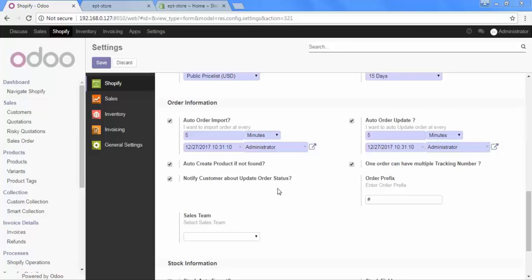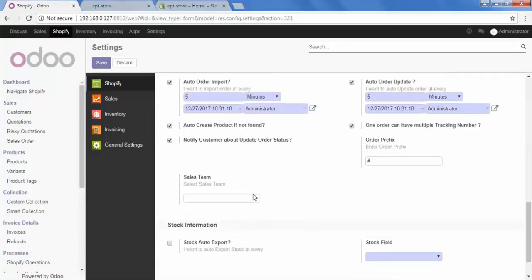After that, the option is Sales Team. You need to select the sales team who will be handling your imported orders from Shopify. So, you can select it from here.